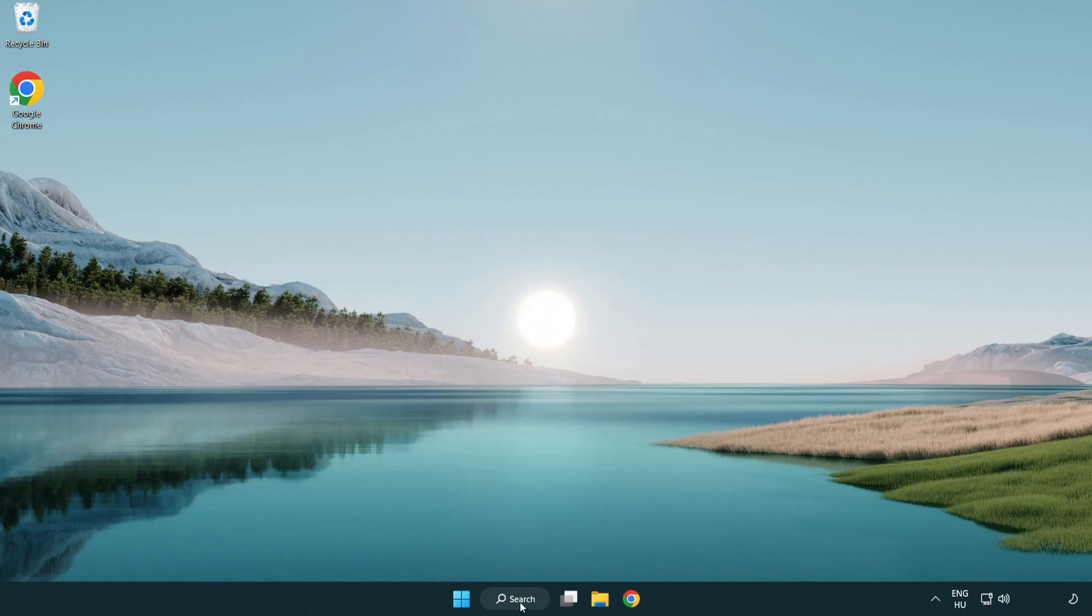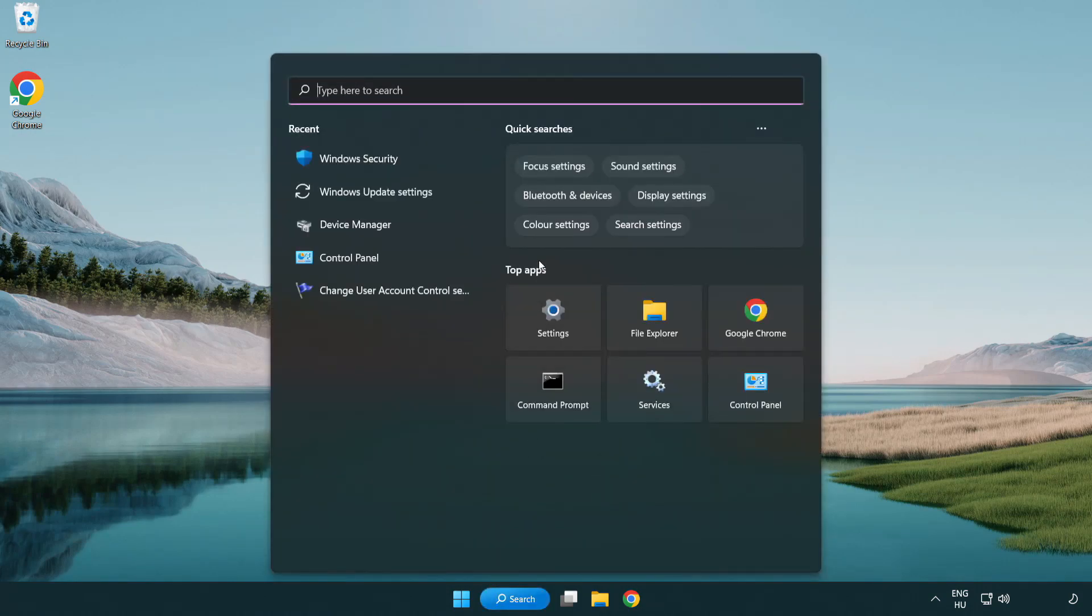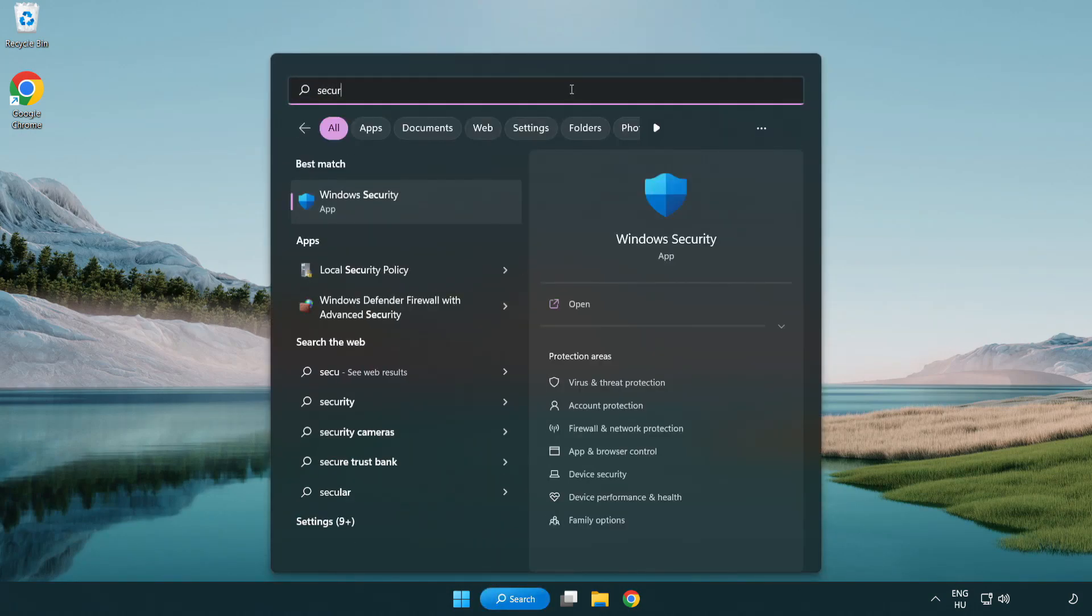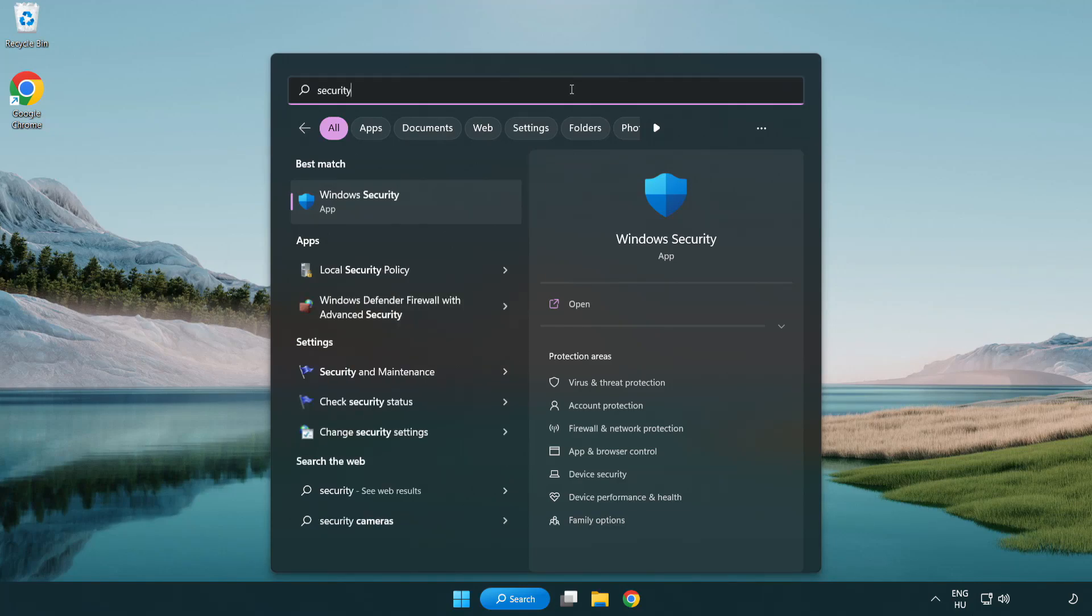Click Search Bar and Type Security. Open Windows Security.